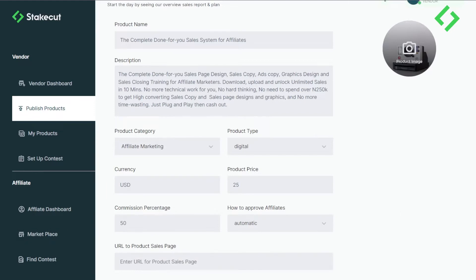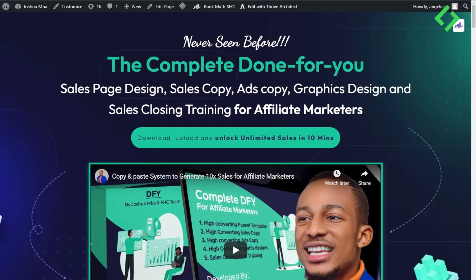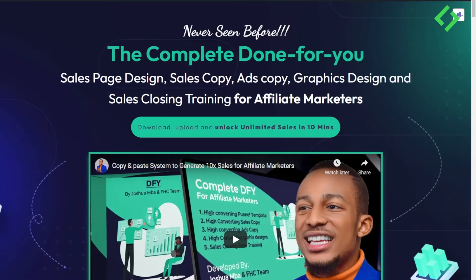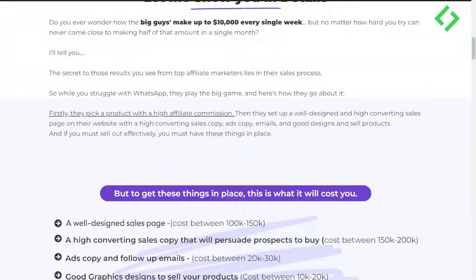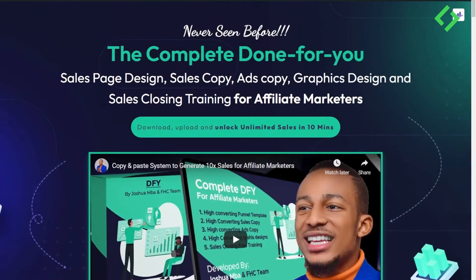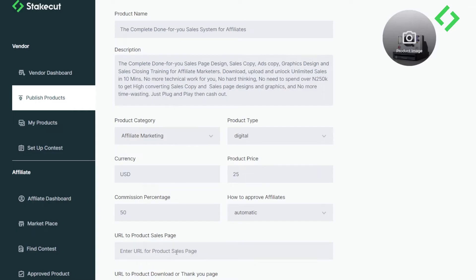Next, fill in the URL for your sales page. Here's my sales page — you can see how nice it looks. I don't need to host my sales page on Staycourt; I just need to provide the URL. I'll copy the URL of my sales page and paste it into the corresponding field.